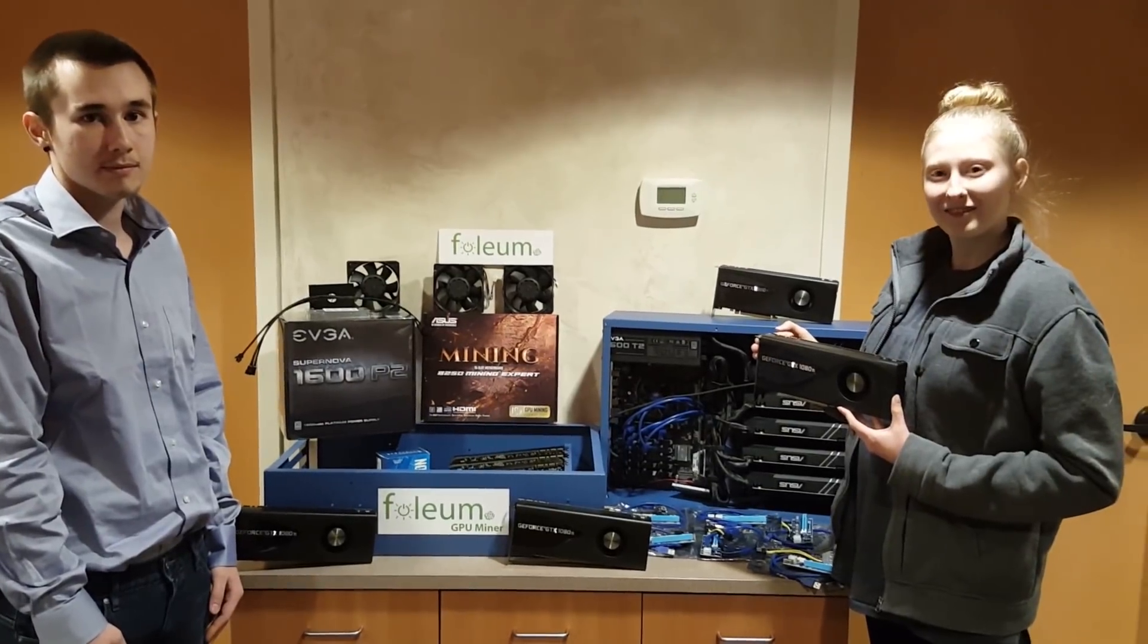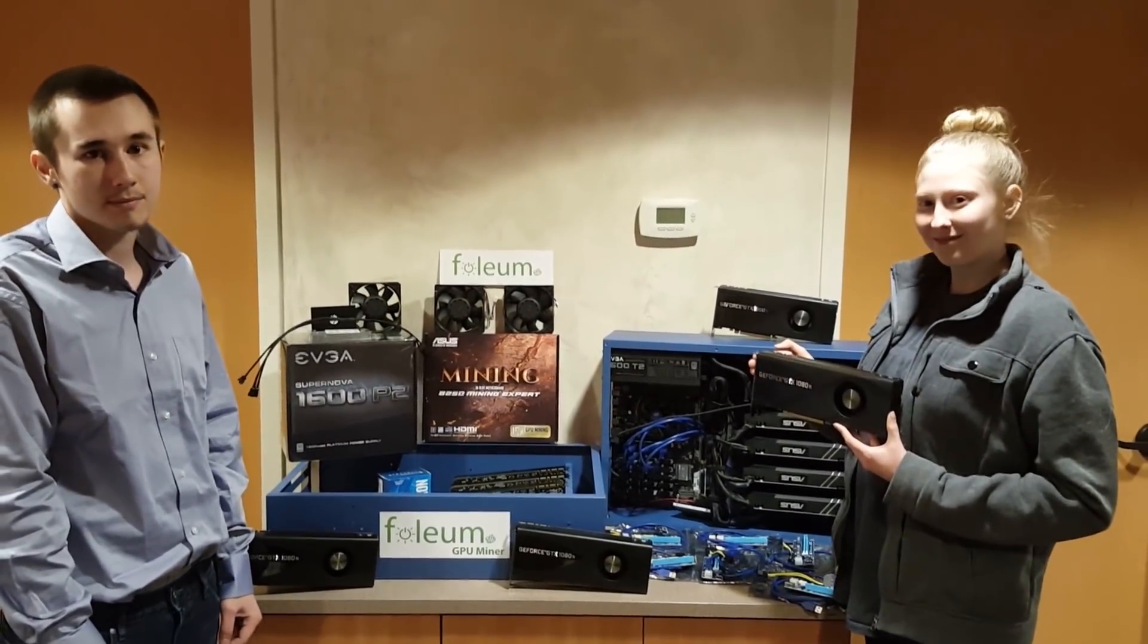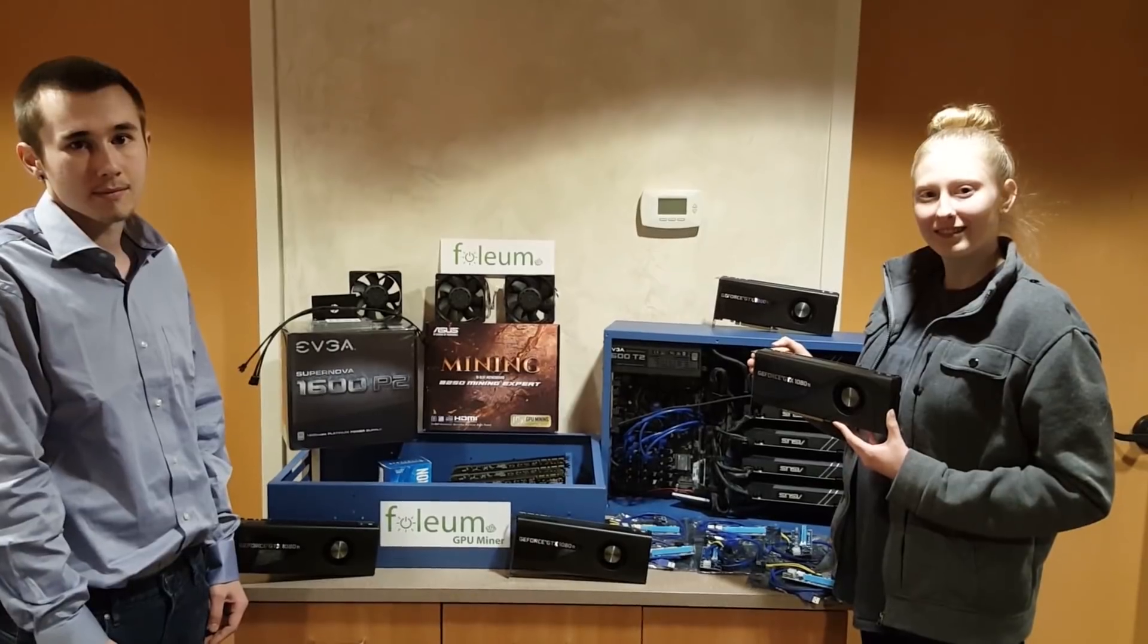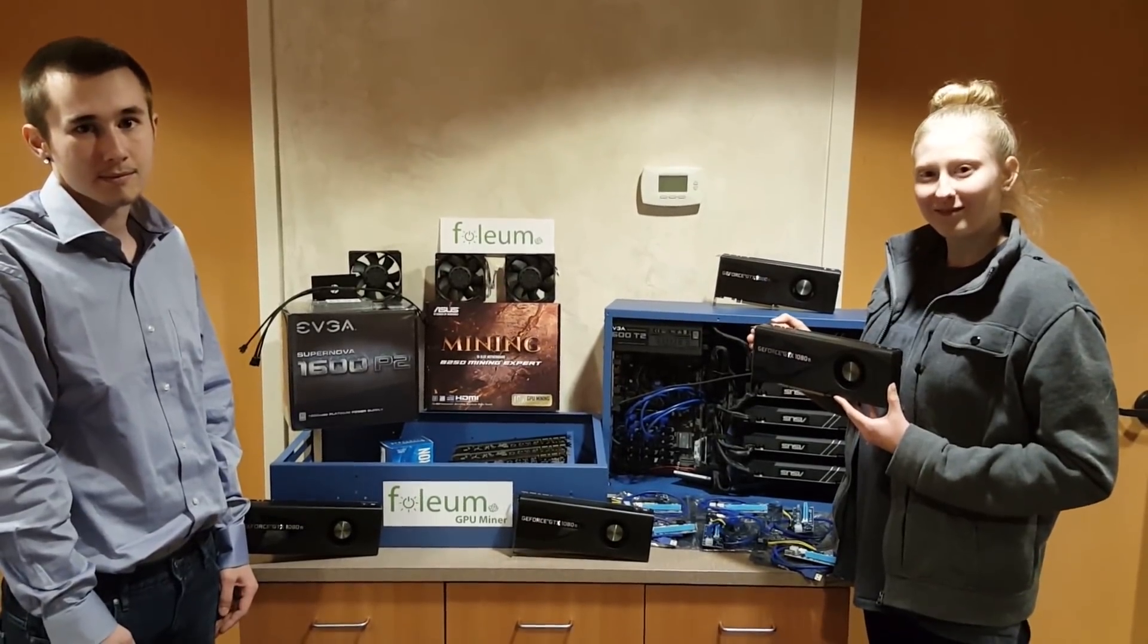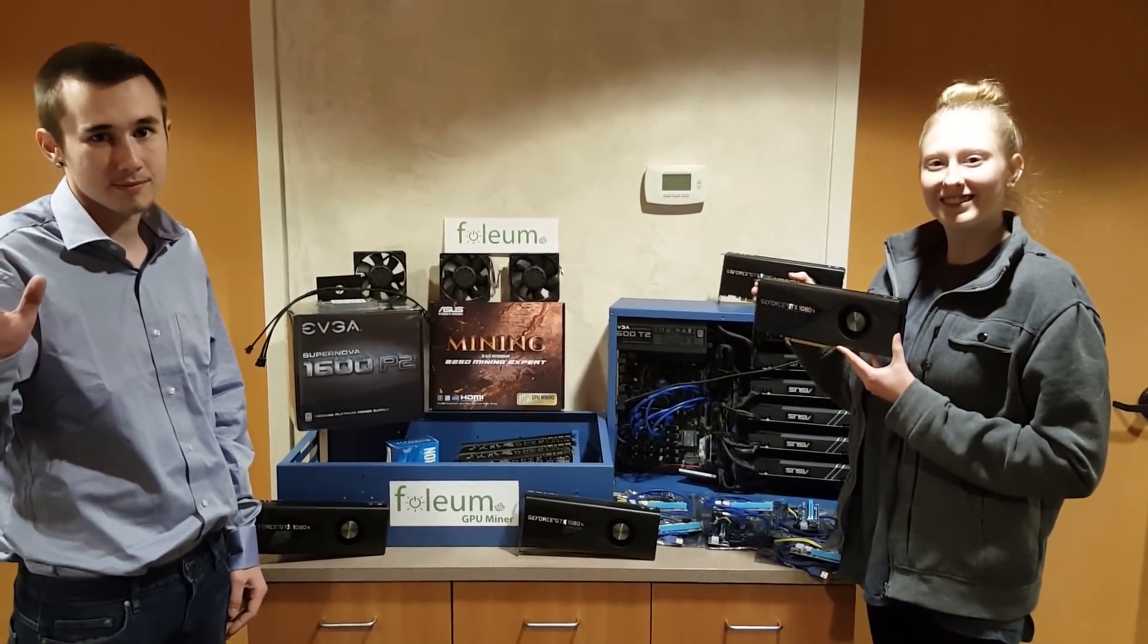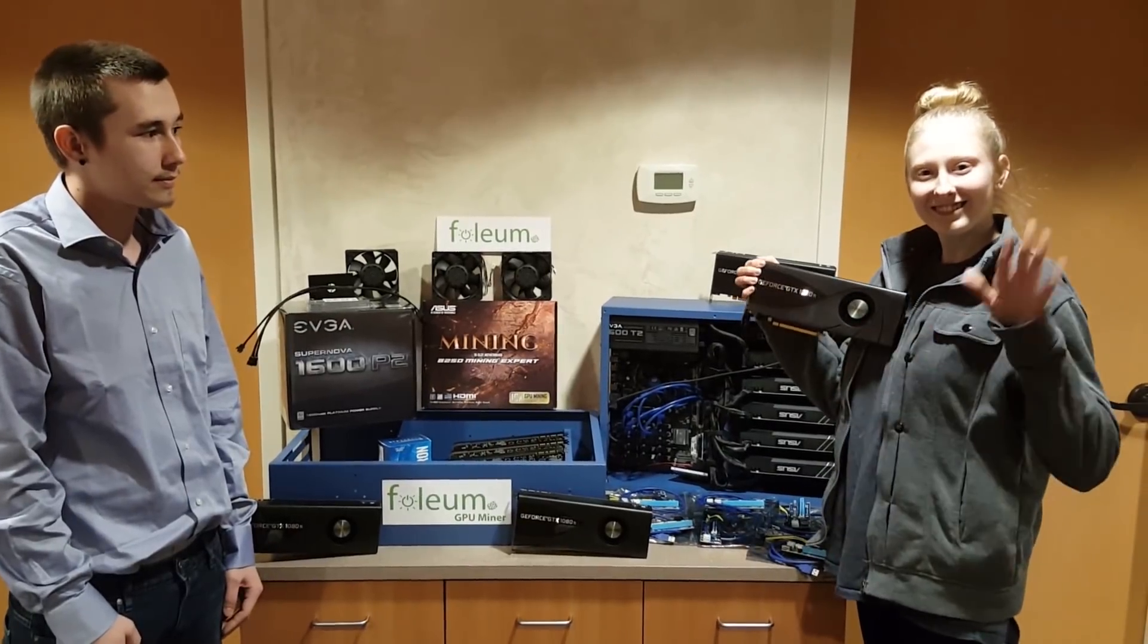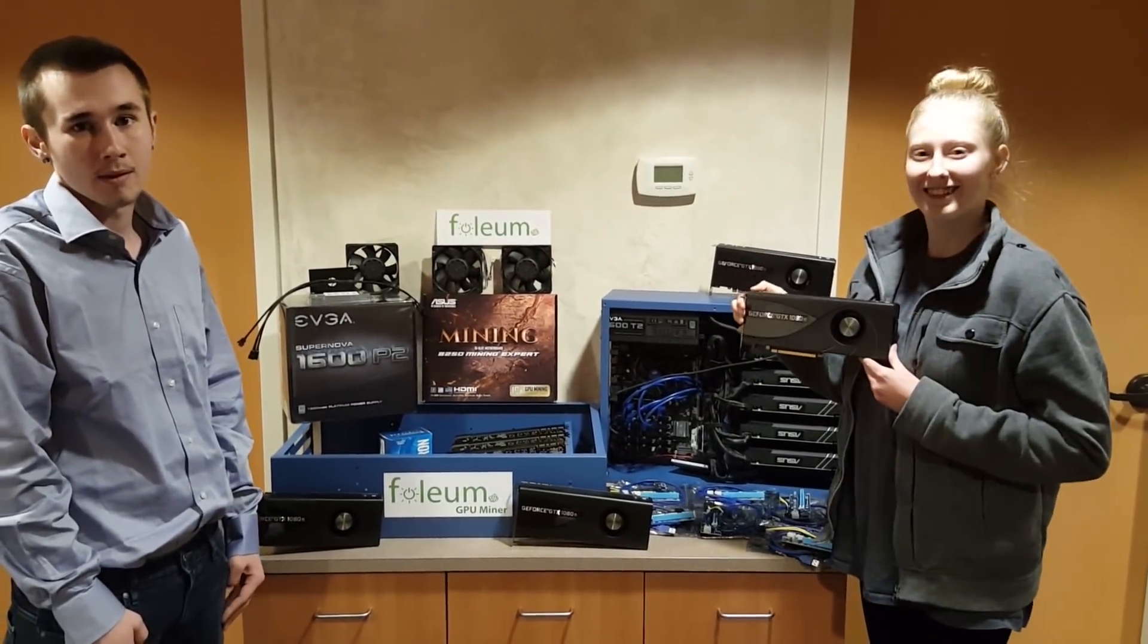What's going on cryptocurrency universe? It's the Bitcoin miner here guys and I've got some helpers today. This is Kyle over here to the left and Autumn over here to the right. And you guys are going to help us build what?